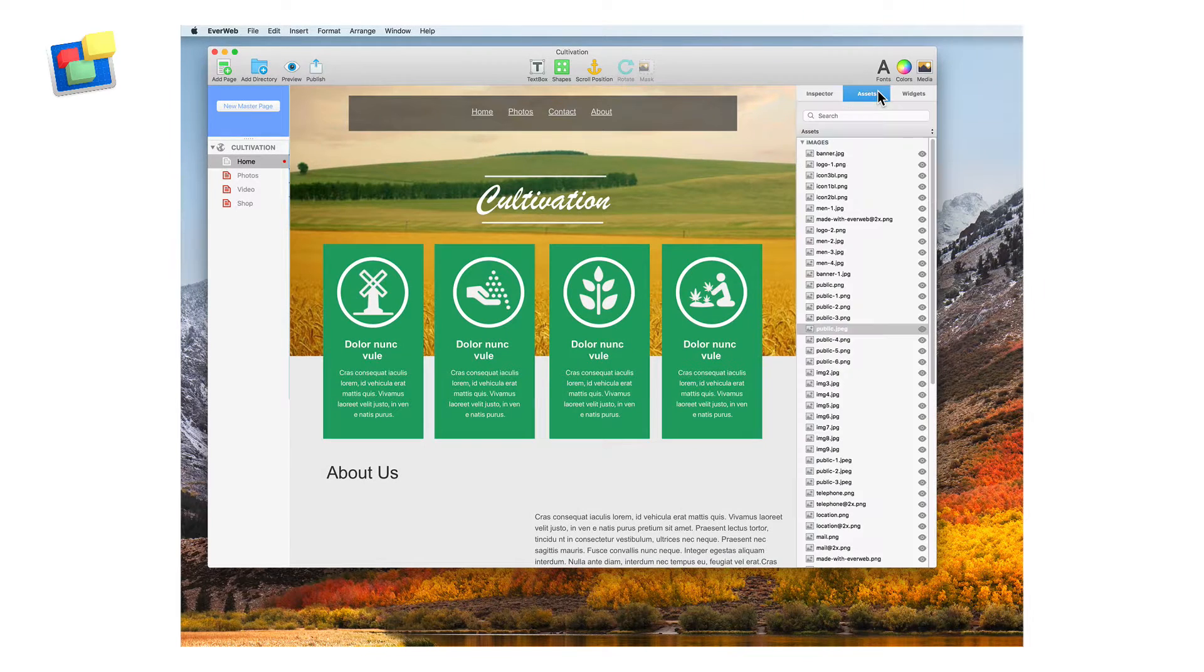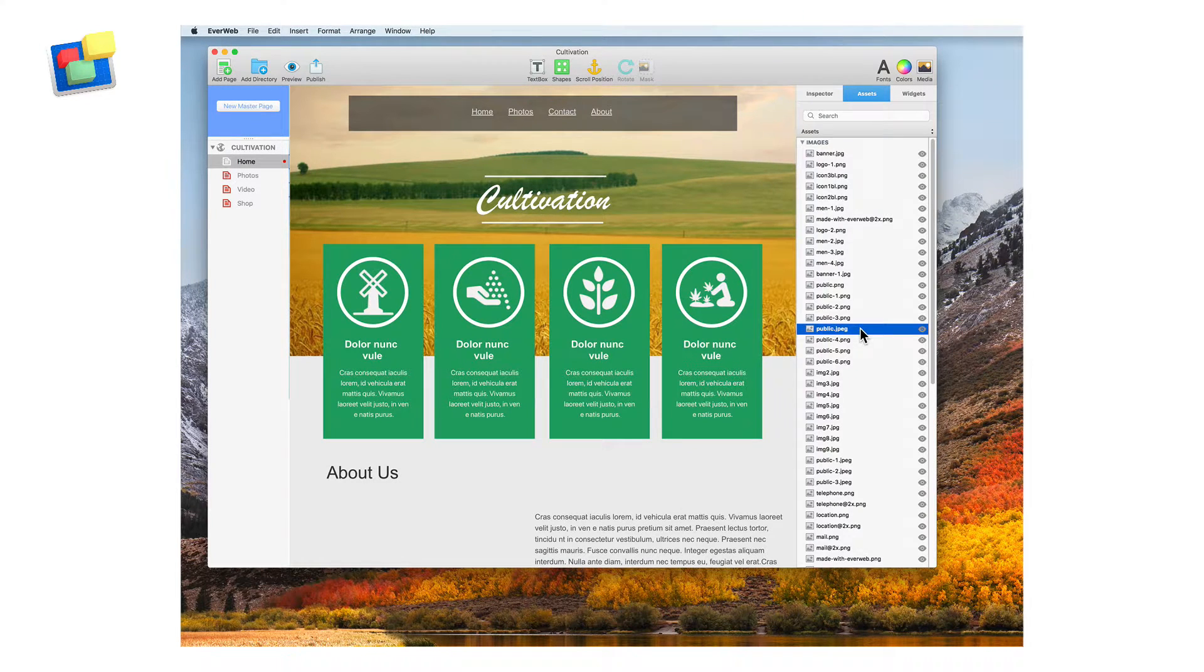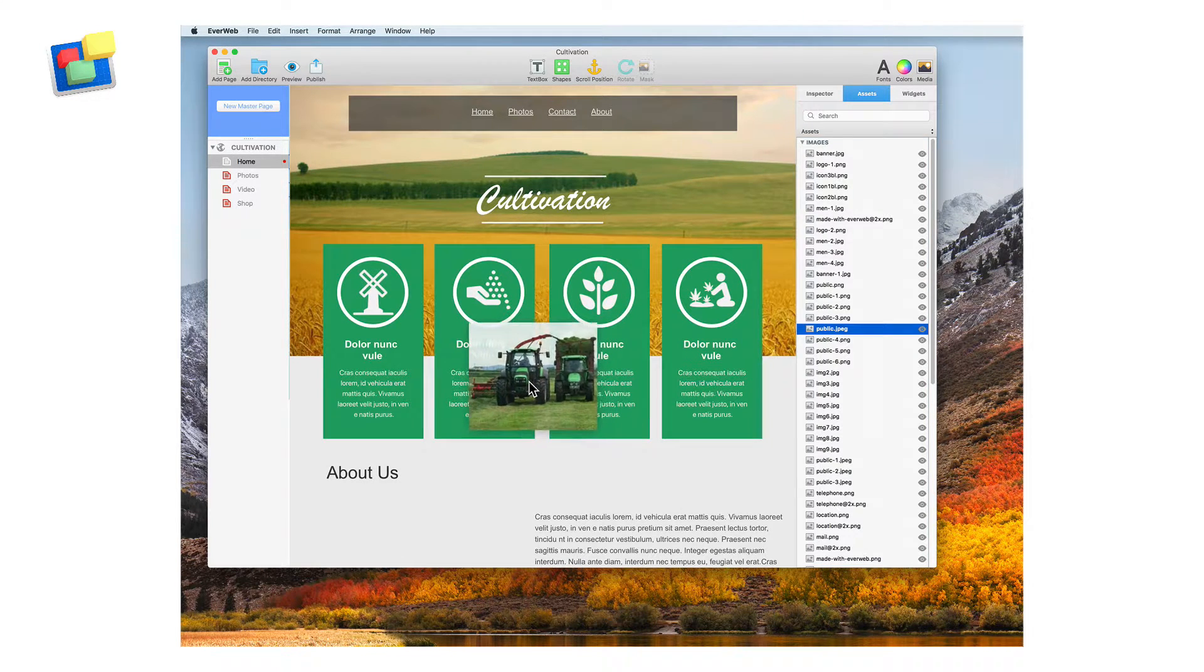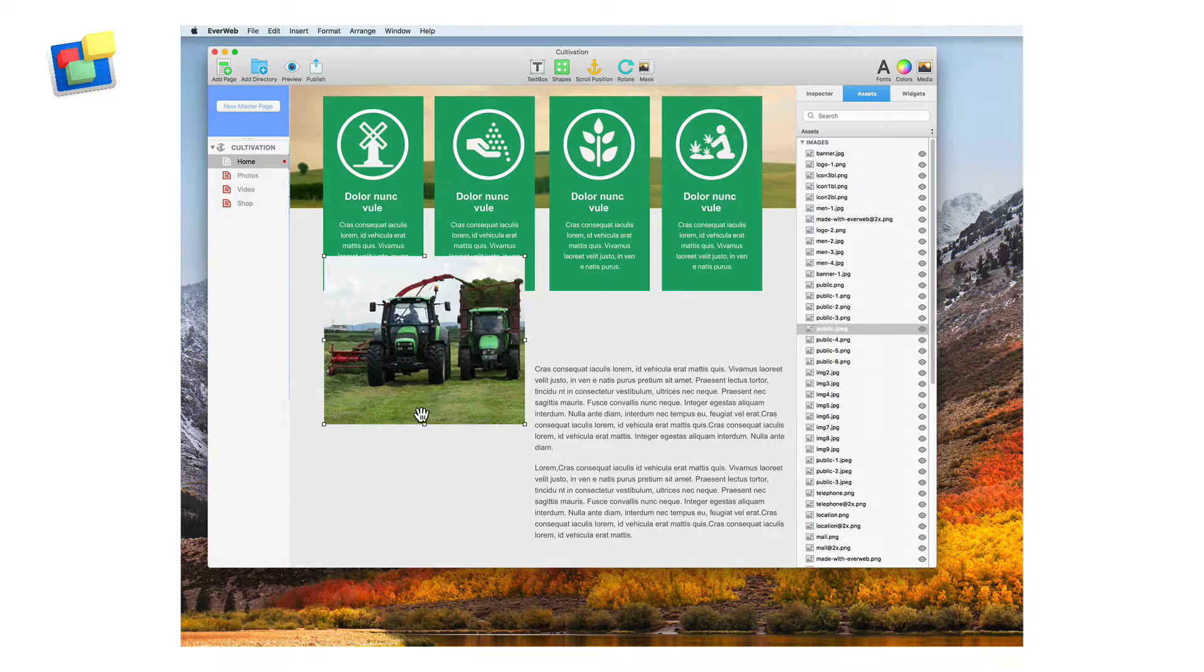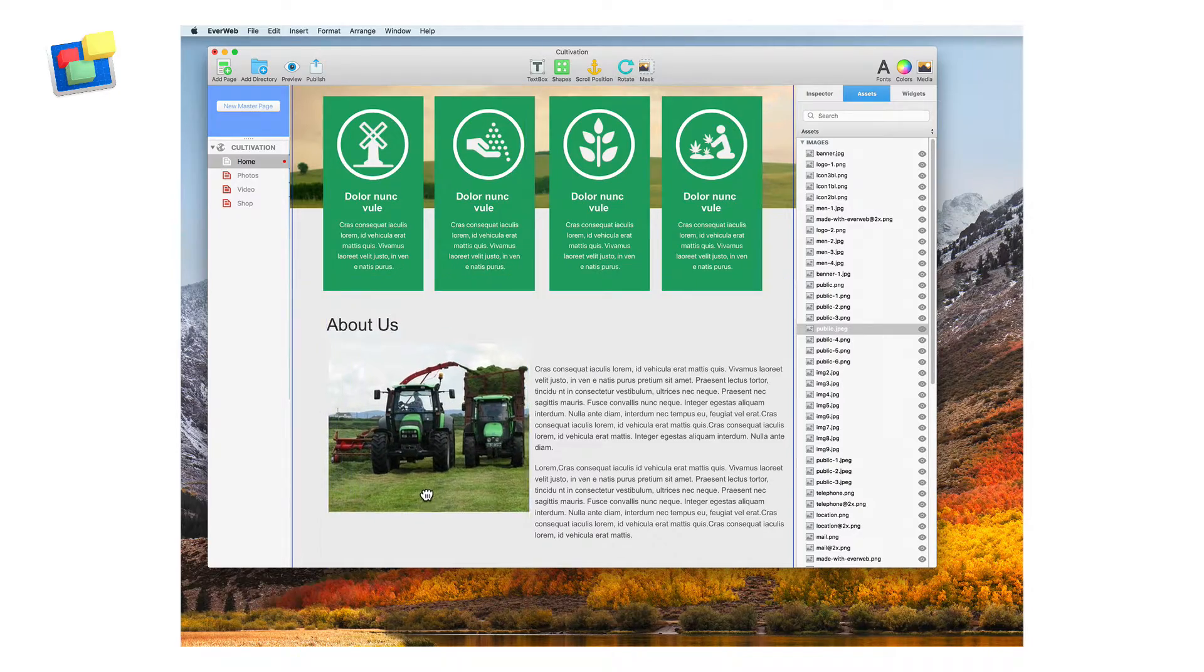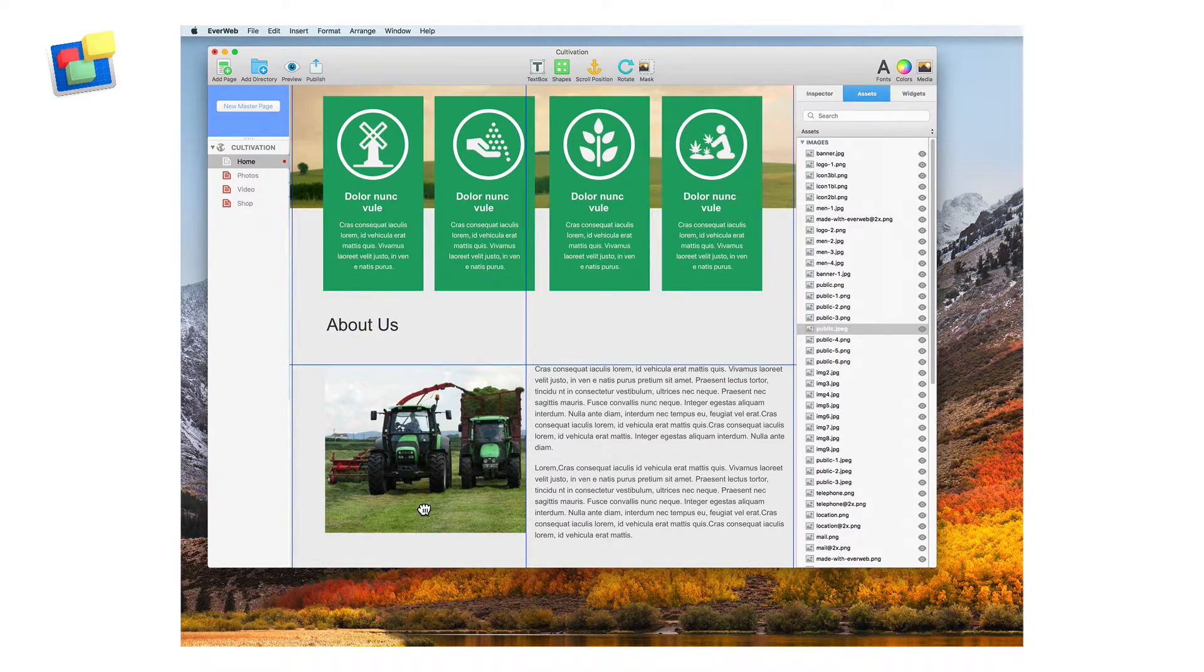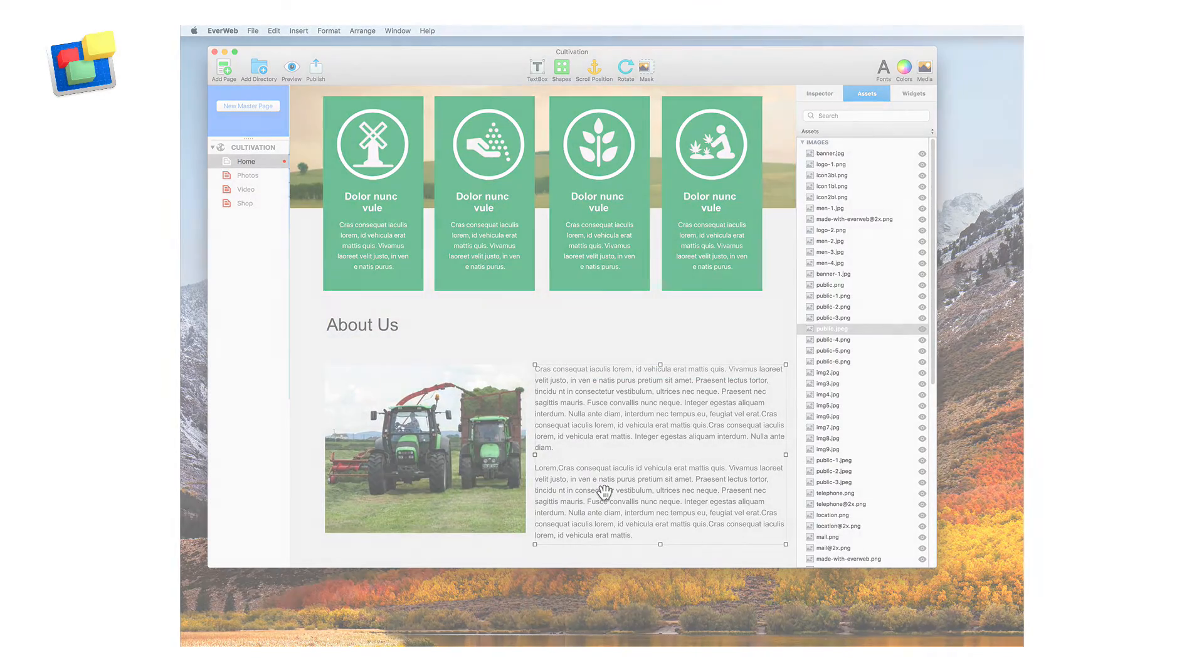The assets tab lists all of the images and files on your site so you can easily manage them and have quick access to using them across all pages in your site.